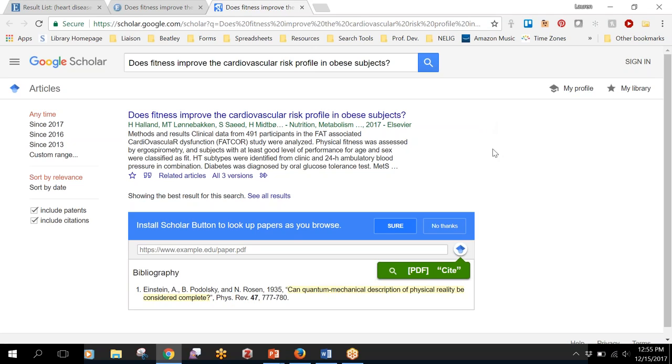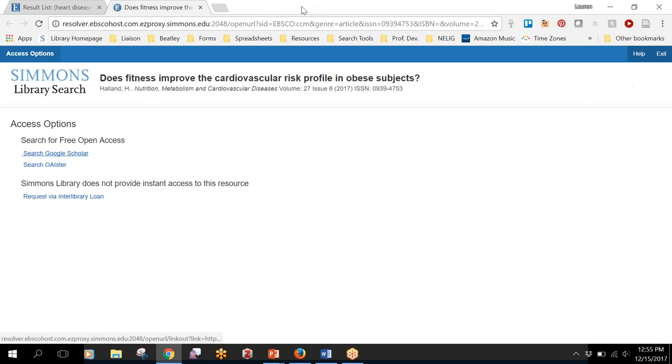If you see this blank space here it means that it probably is not available for free. So since the library doesn't subscribe to it and it's not available anywhere for free, that means you're not going to be able to get to it right this second. But like I said, the library can borrow a copy for you.